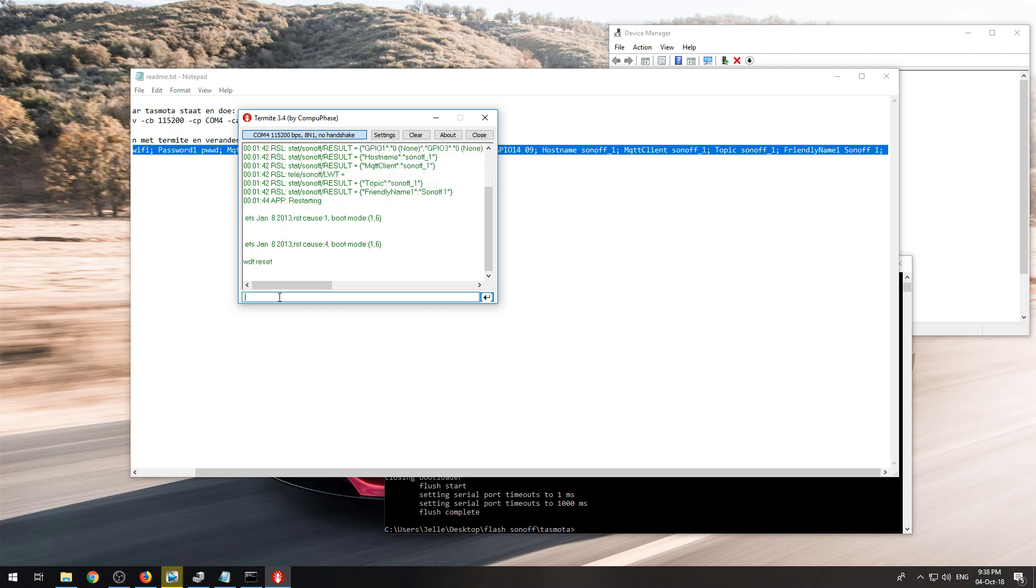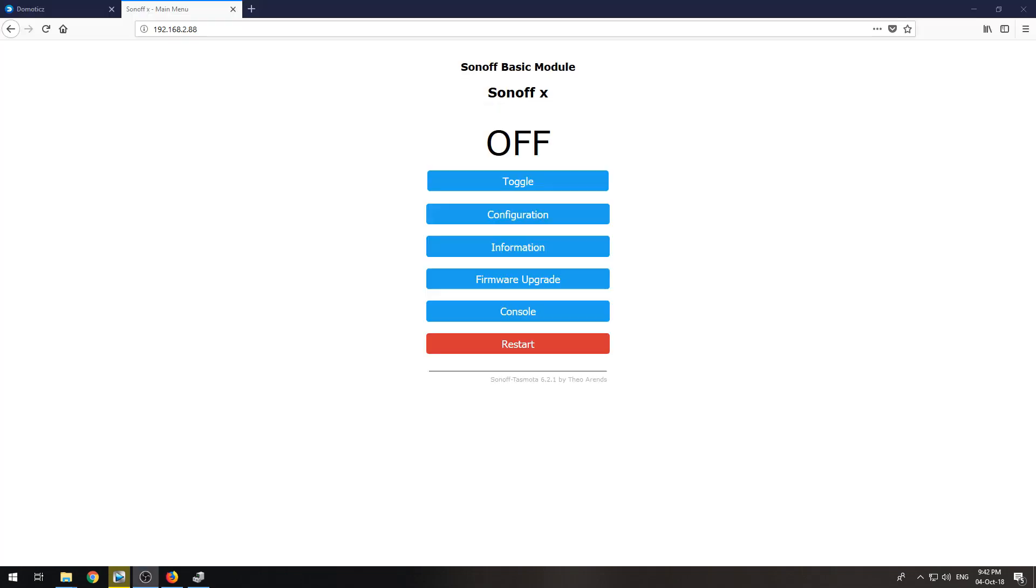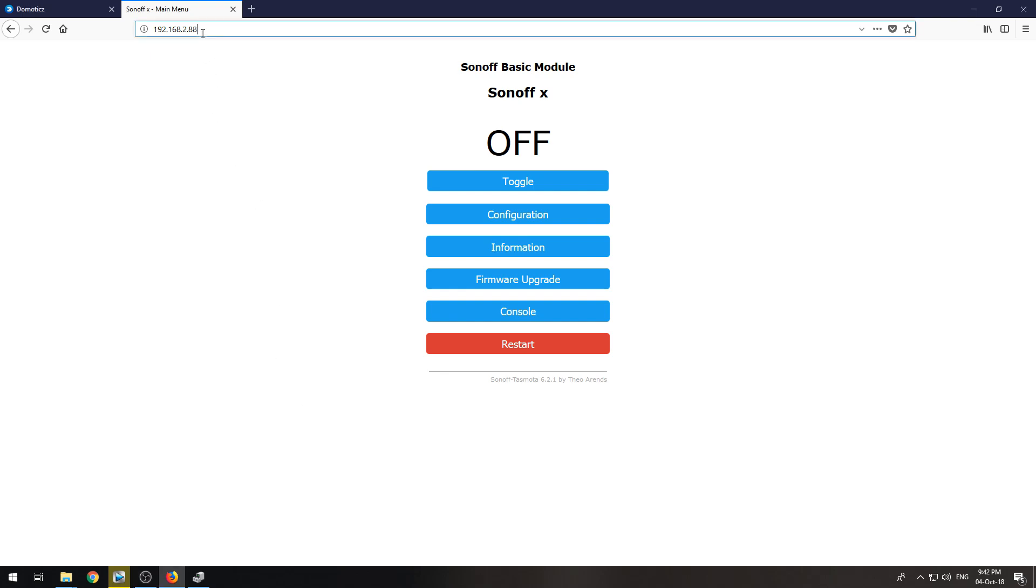Once you have put in the backlog command and restarted the Sonoff, you can go into your router or get an app on your phone like Fing and get the IP address of your Sonoff, which in my case is 192.168.2.88.